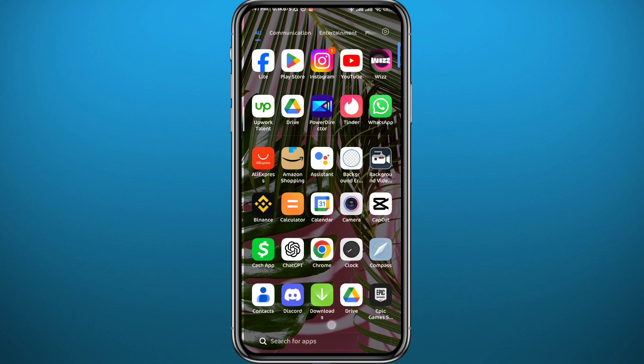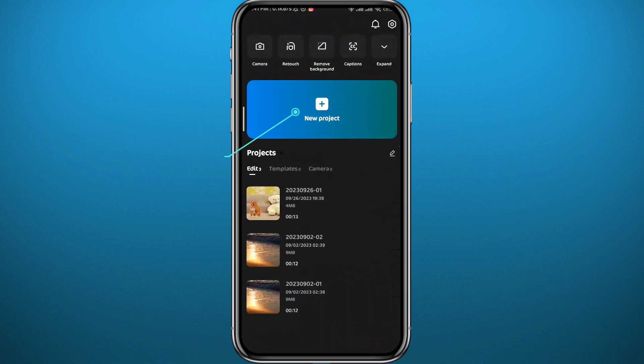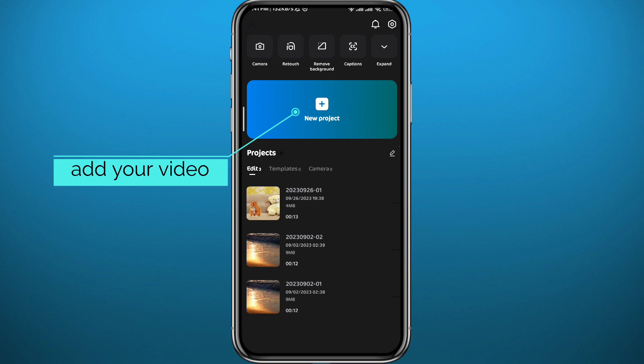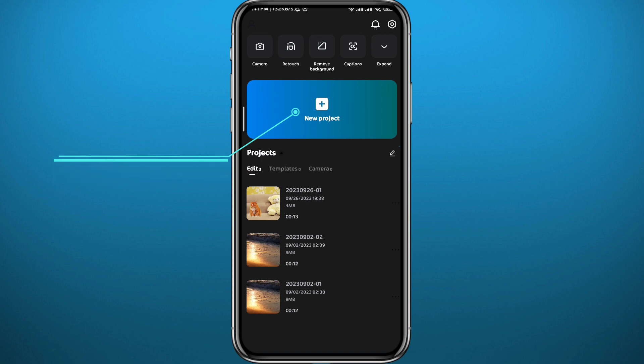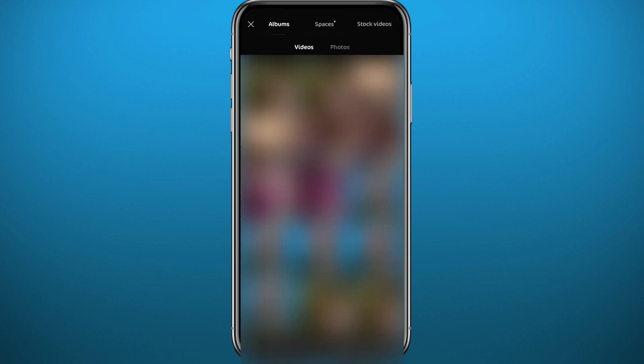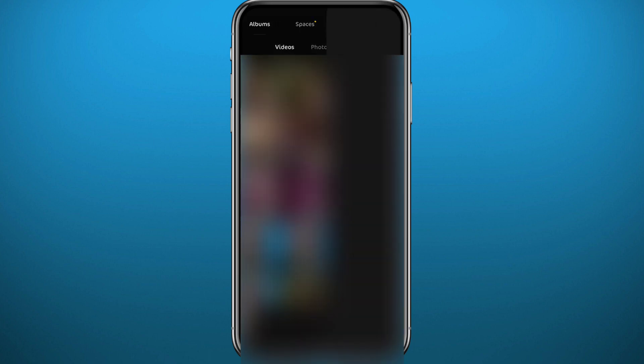Go ahead and open CapCut. You can choose an old project or tap right here to add a new one. Choose the video that you want to use and tap on Add in the bottom right corner.